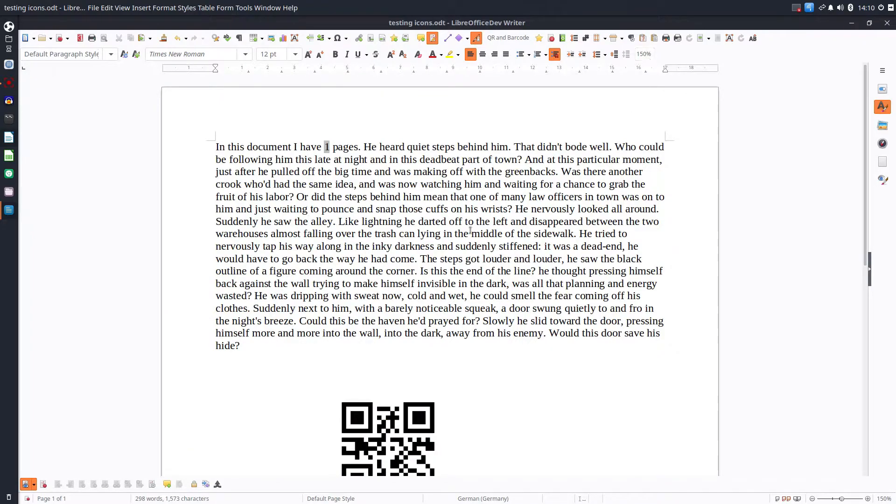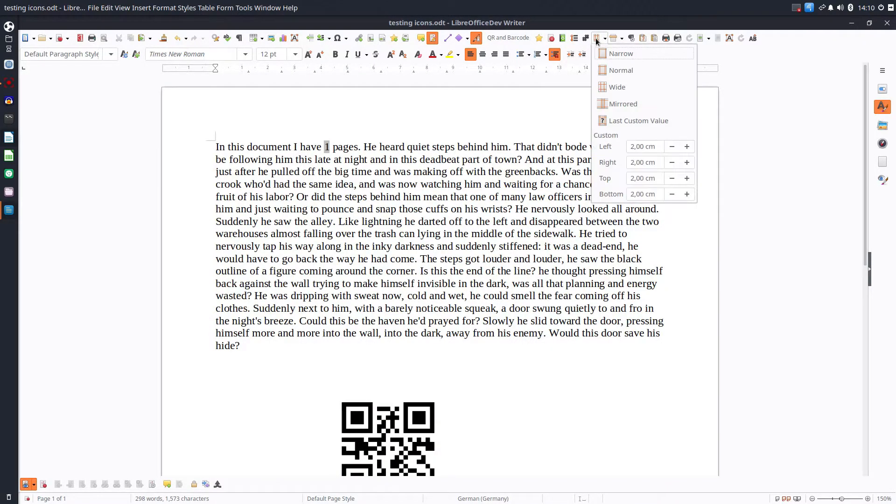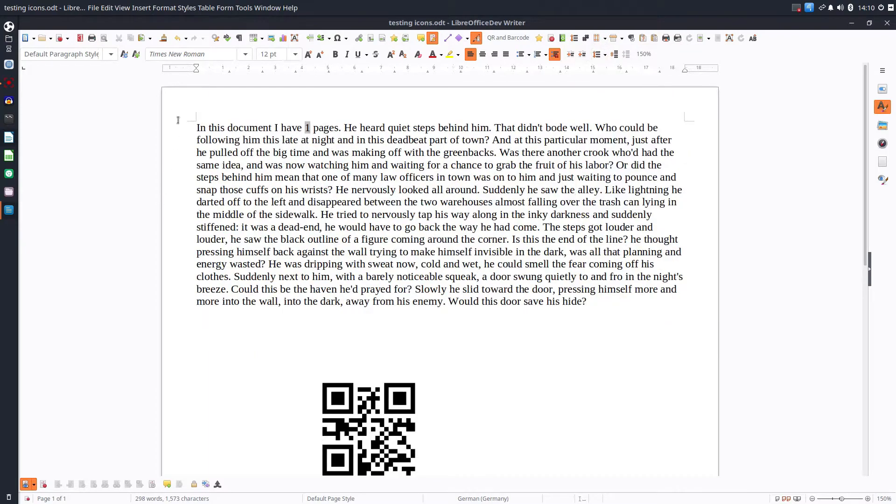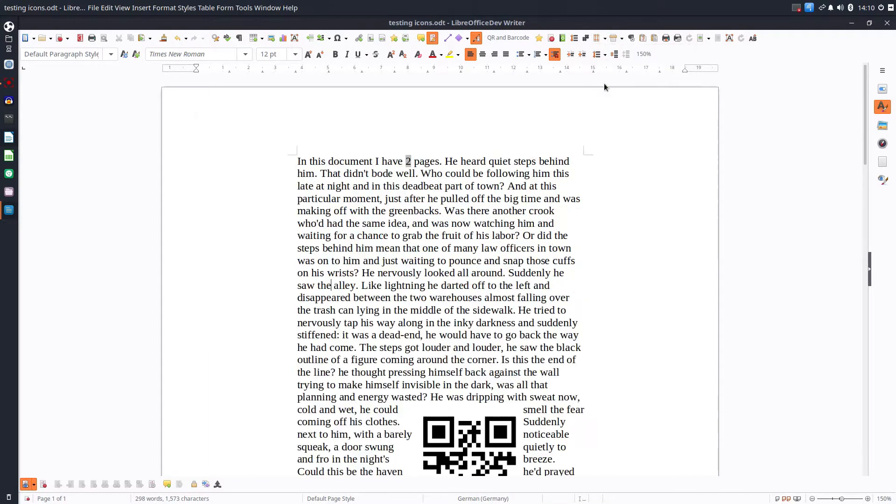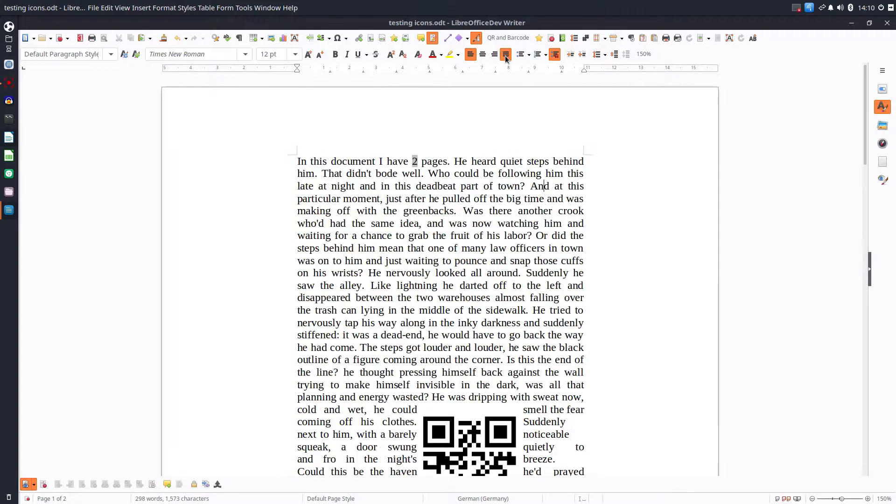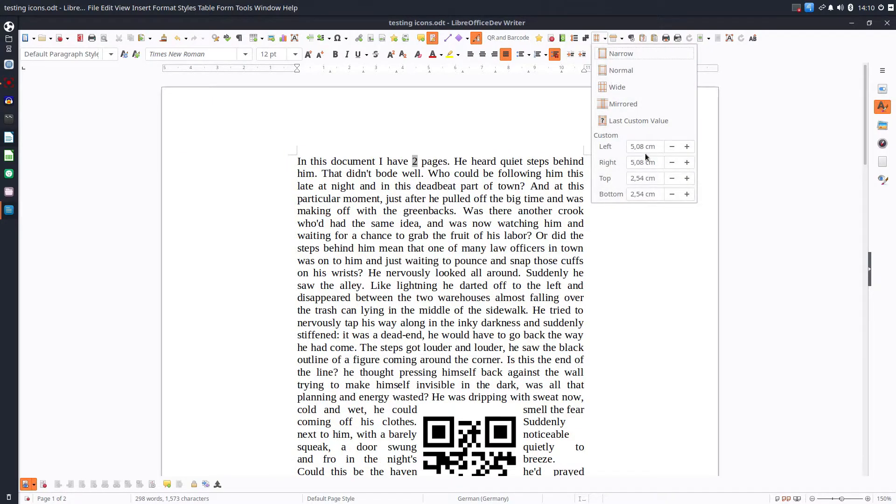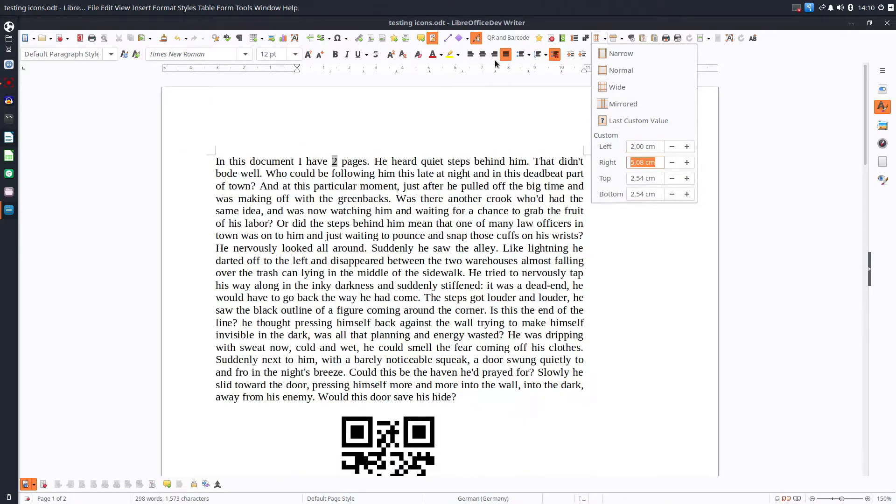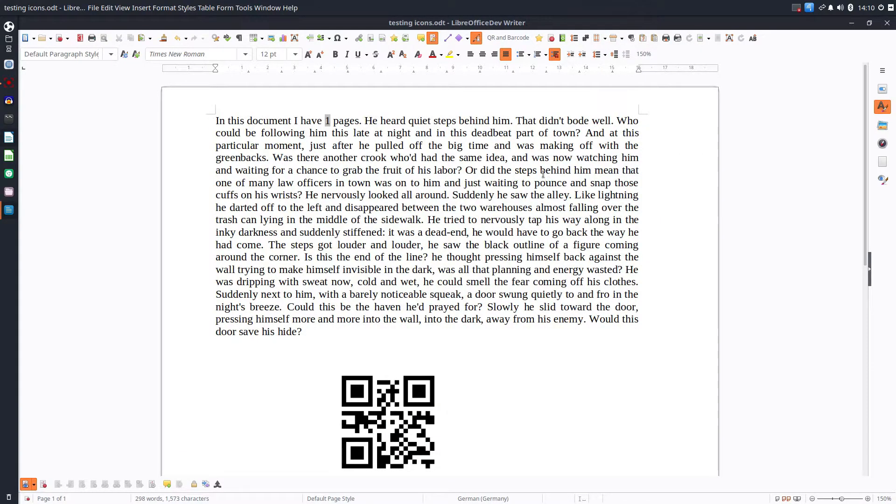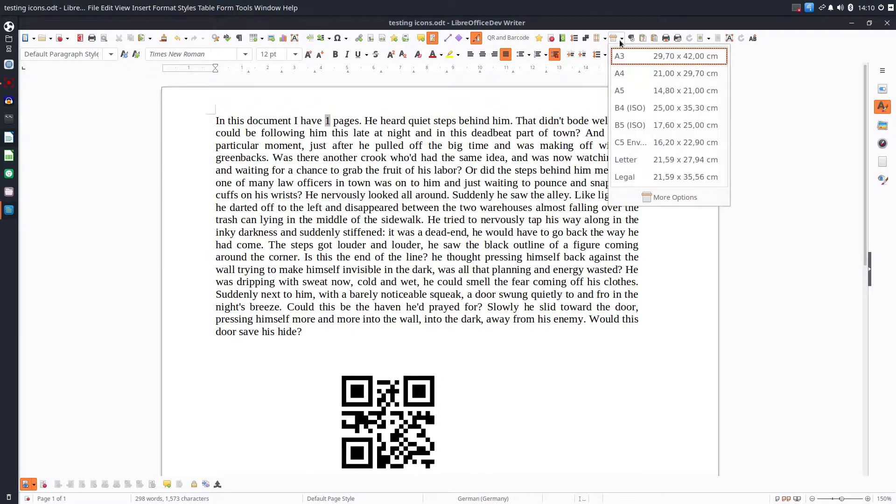The next one is margins. So let's choose very easy. We can see in real time how it's changing. Everything is changing very quick. Or we can use a custom margin for our document and very easy. We see in real time what we are doing.